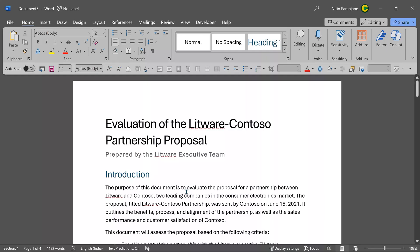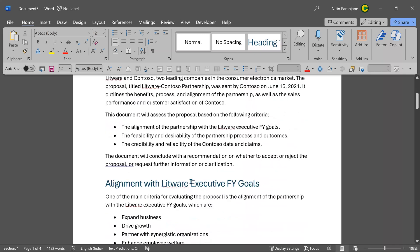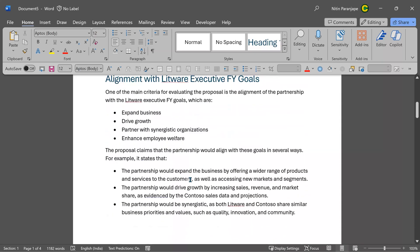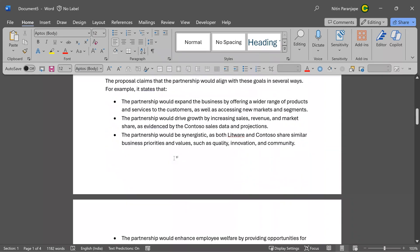See how well Copilot has delivered on this. It is giving me the basis of assessment. It is listing the goals. Then it has gone through the Word document and checked which ones are matching.